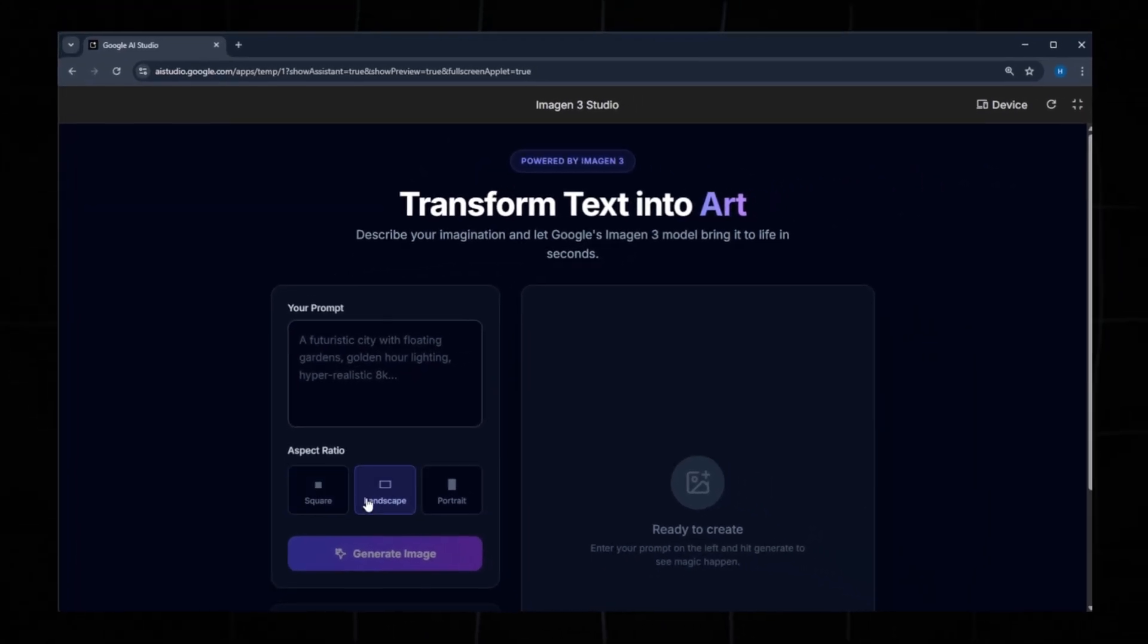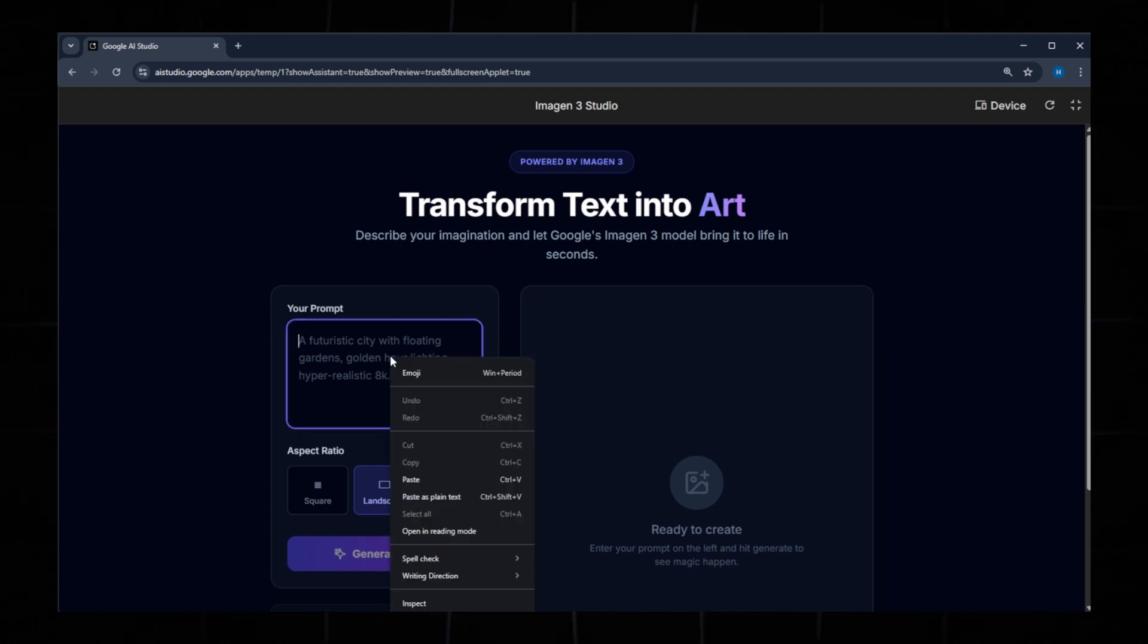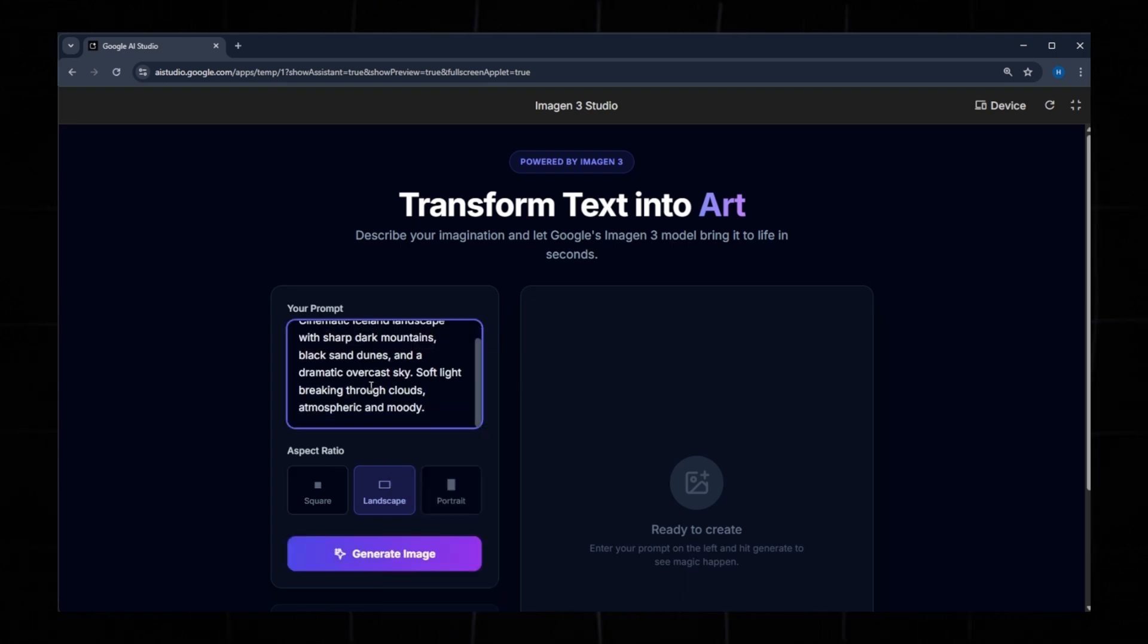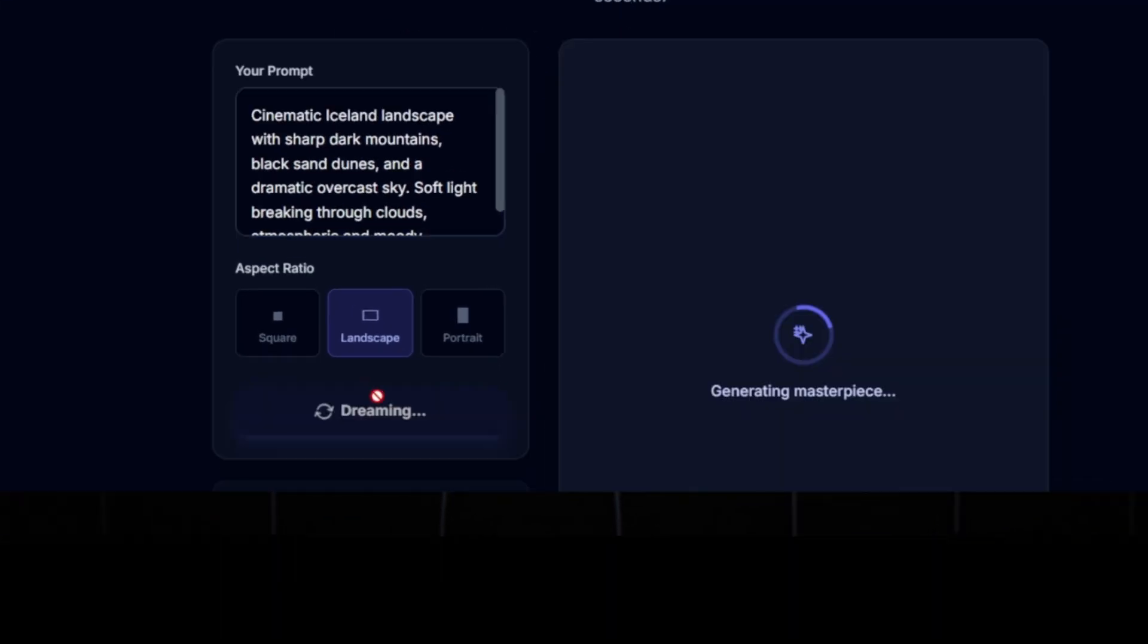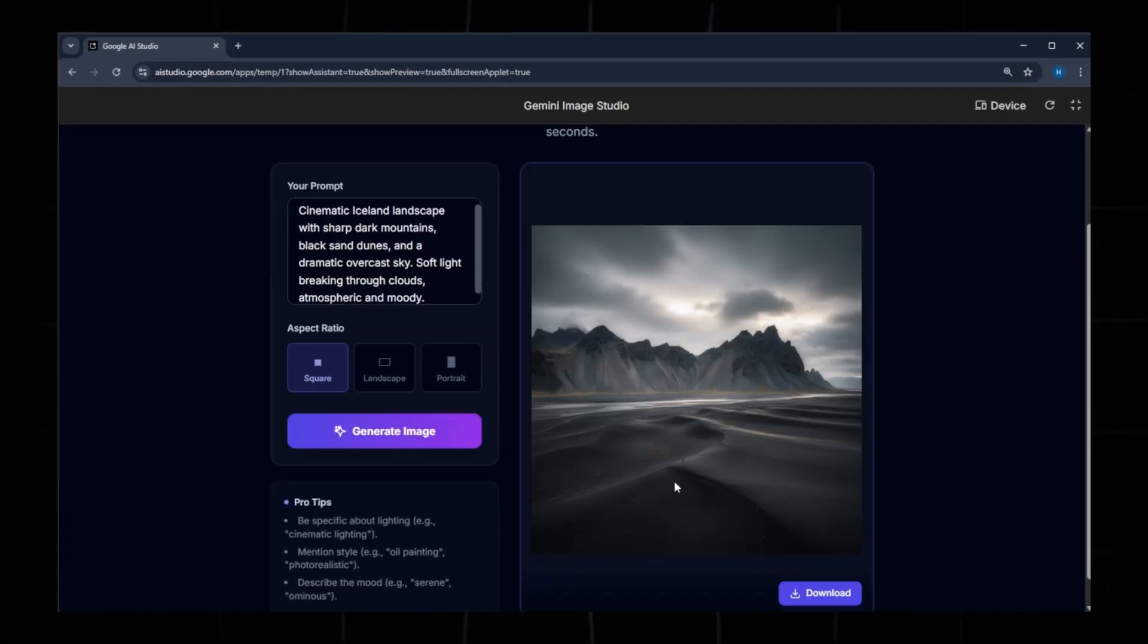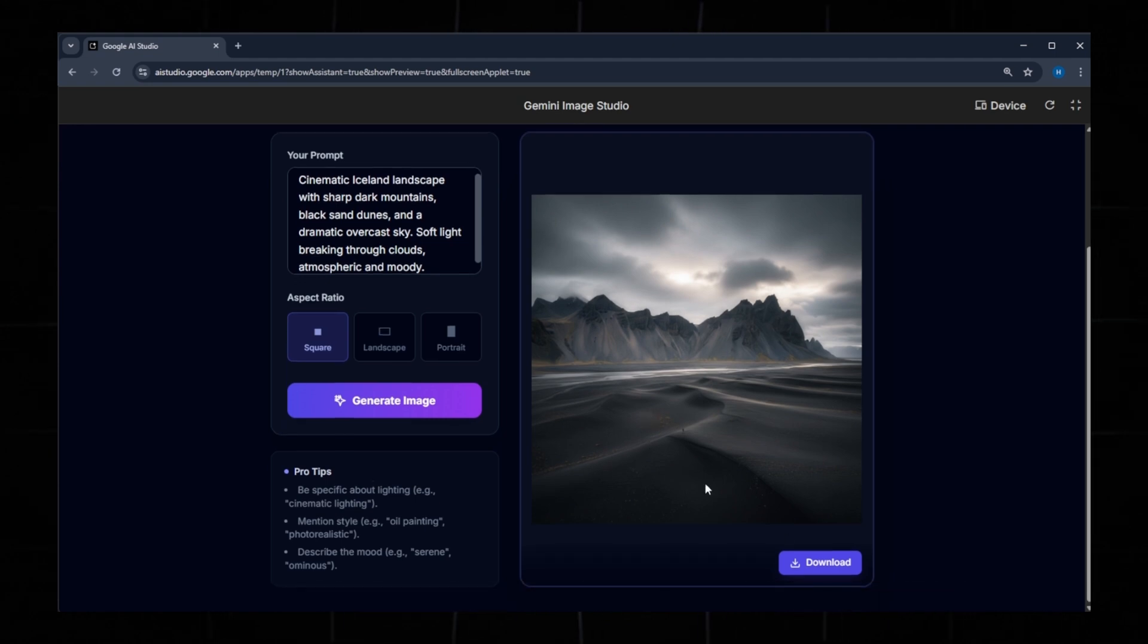I already have an image idea, so I'll type a prompt and choose my aspect ratio. When you're ready, click Generate Image. Image generation will begin, and within a few seconds, you'll see the result. Here, the cinematic image of an island with dark mountains has been successfully generated.